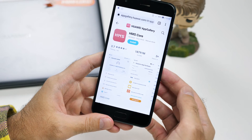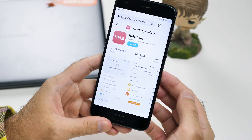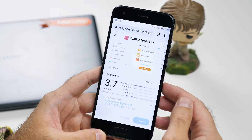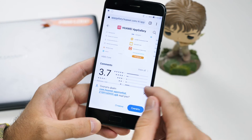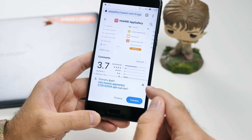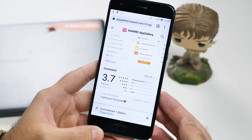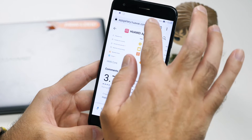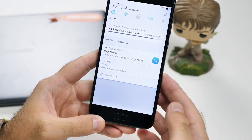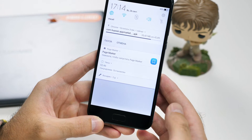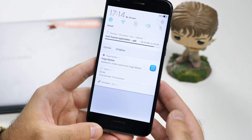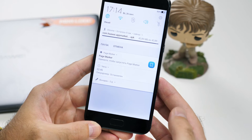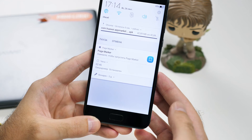The next big thing we need to achieve is to install the HMS Core. It's a kind of shell which is needed for the appropriate work of App Gallery. We also fully trust this app, so if there are any questions or permissions, you know what you need to do.